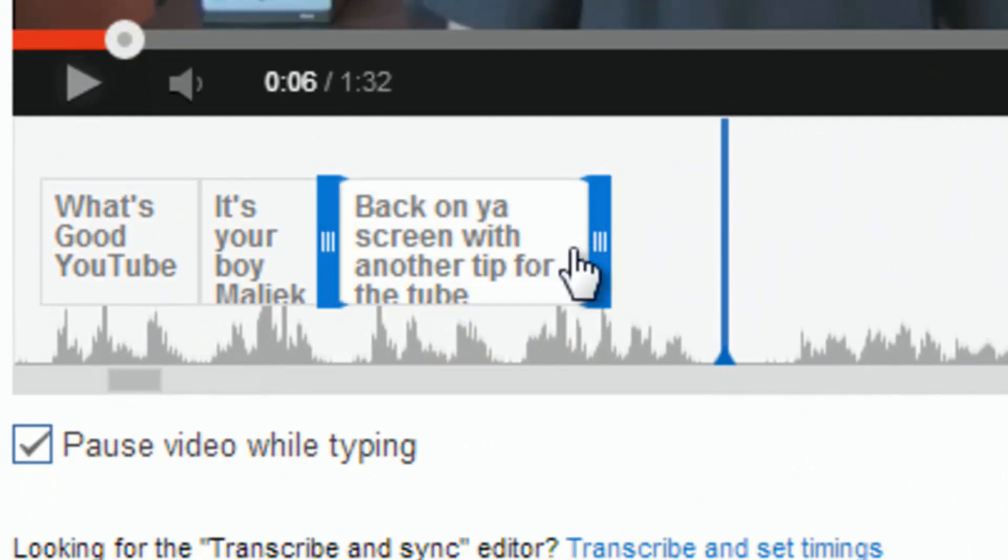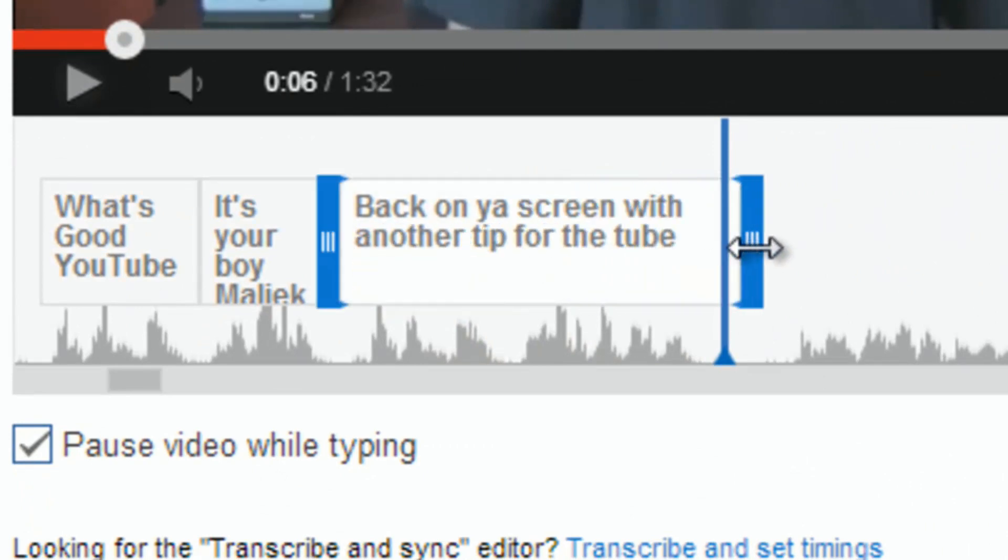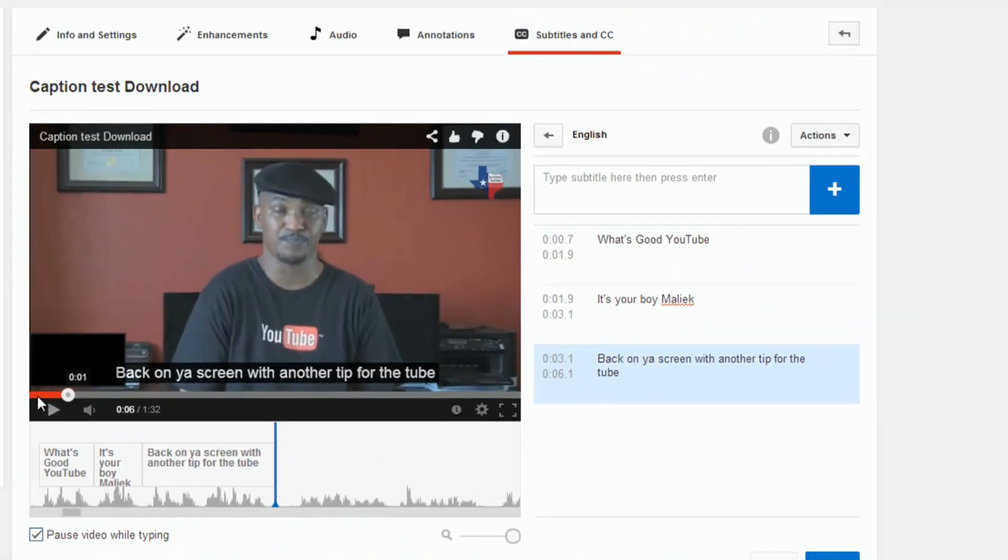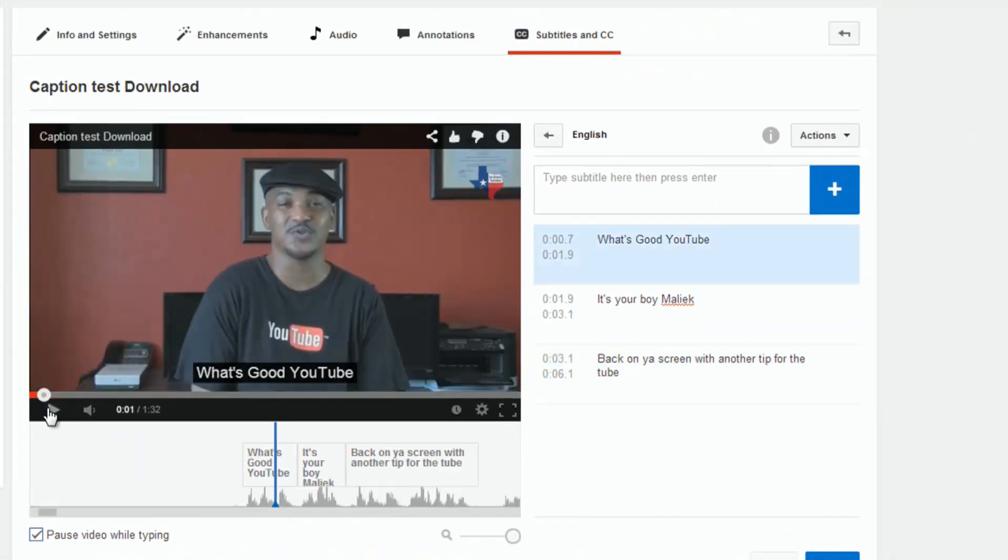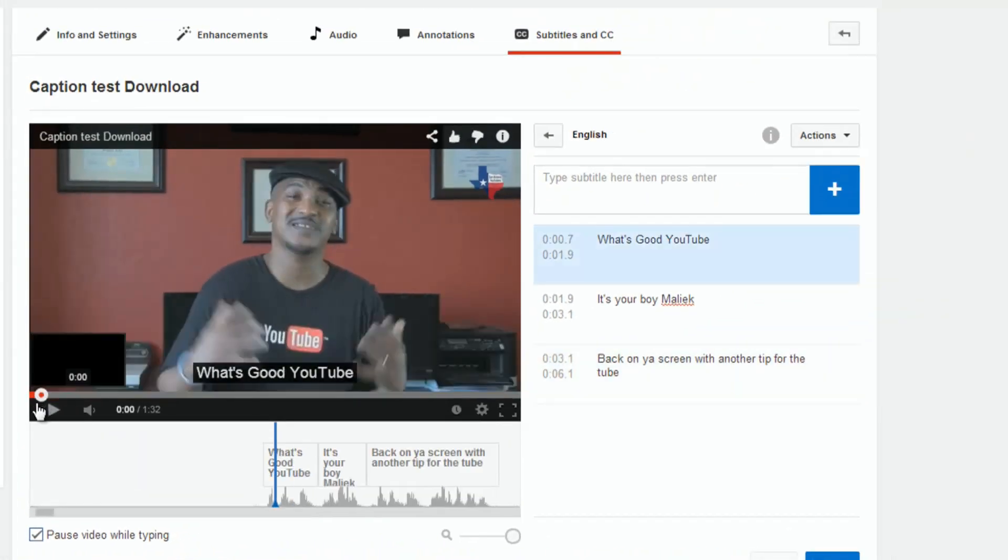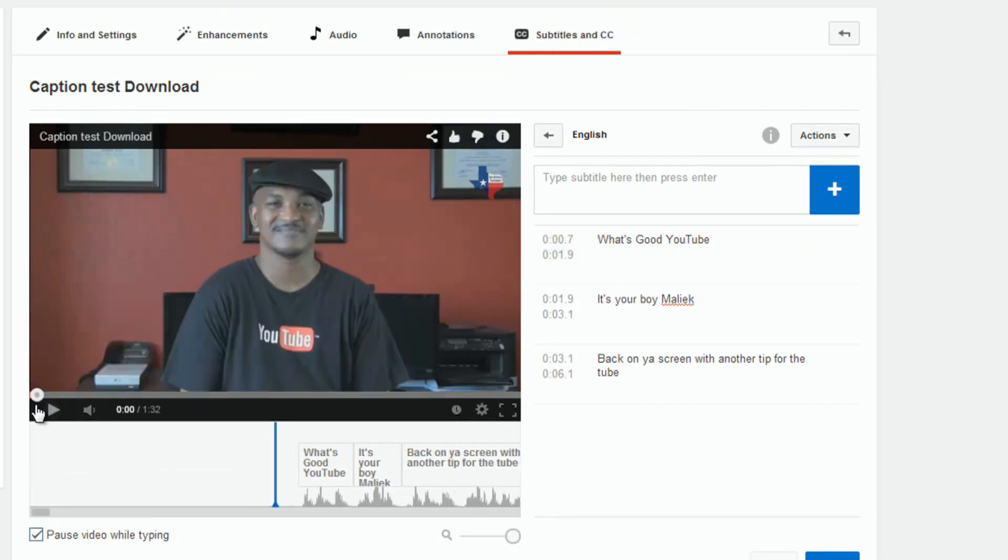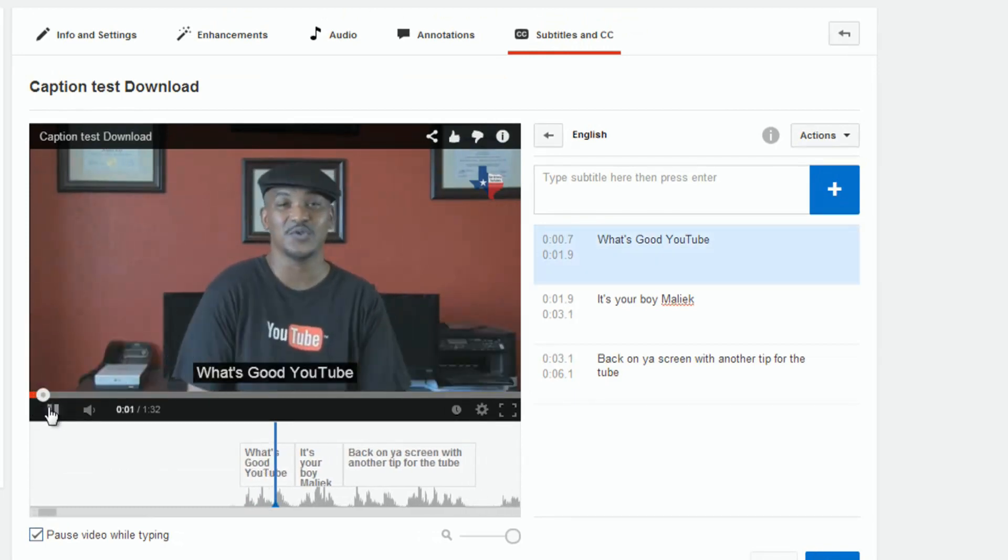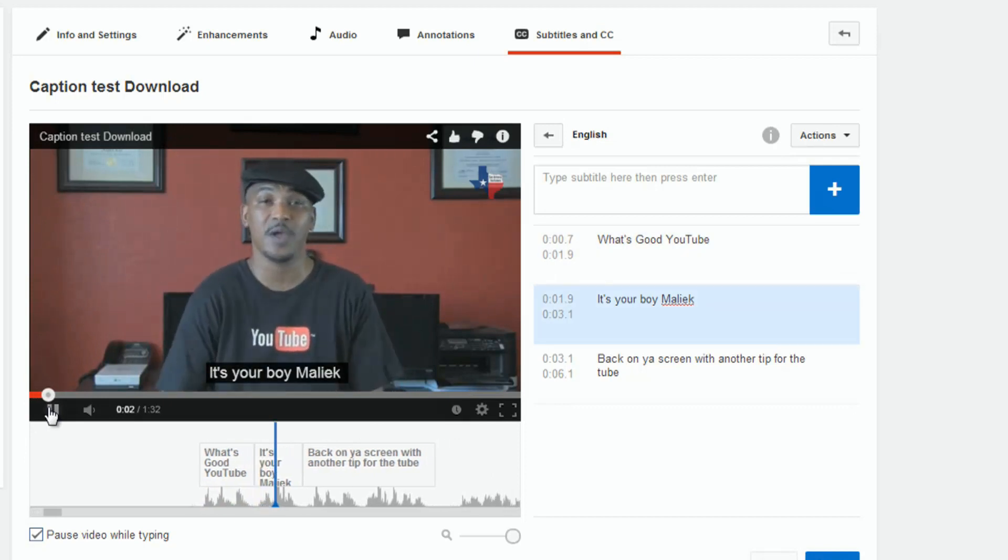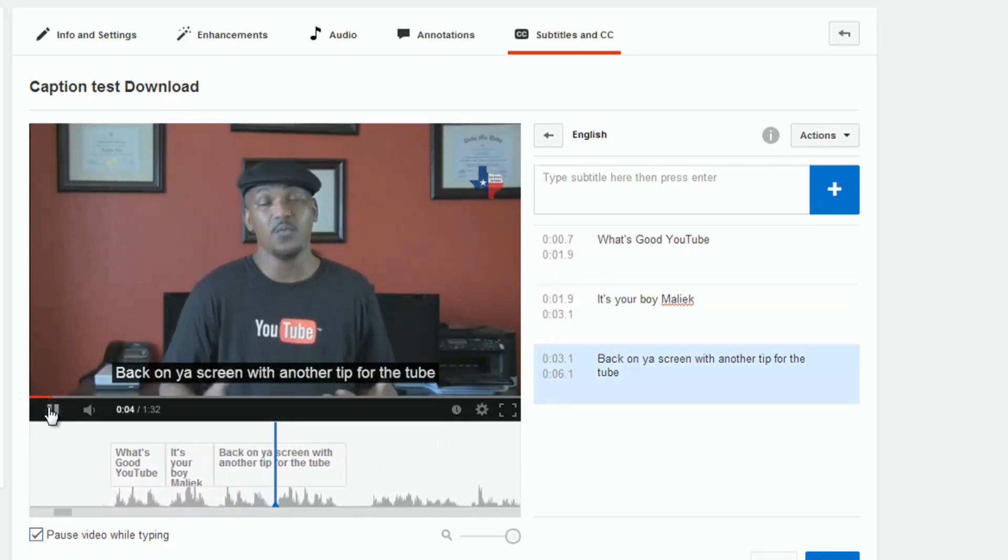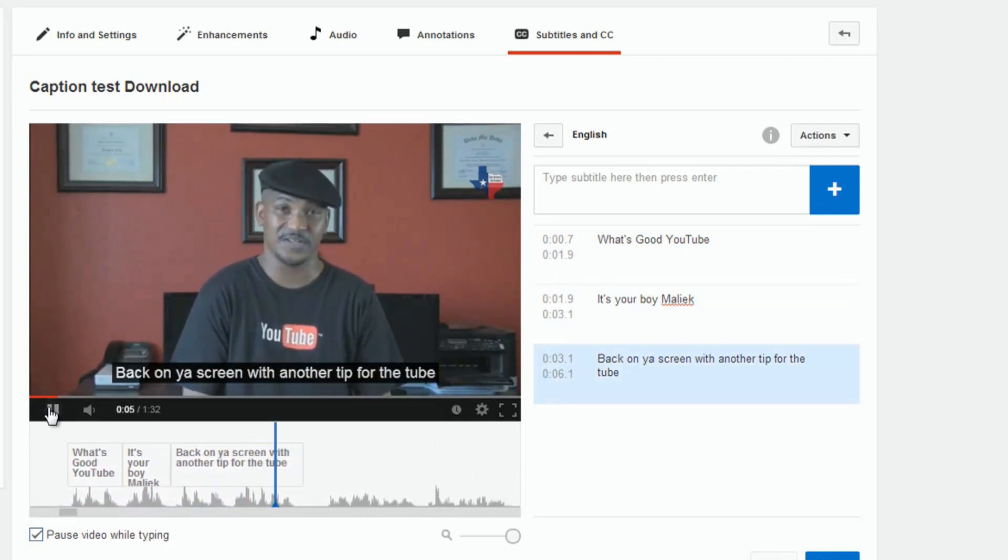Instead of doing anything, all I got to do is put my cursor here and drag this over to where I stopped speaking. So, as you can see, just from these three little lines, I got captions now. You can do this for your whole video. What's good, YouTube? It's your boy, Malik, back on your screen with another tip for the tube.